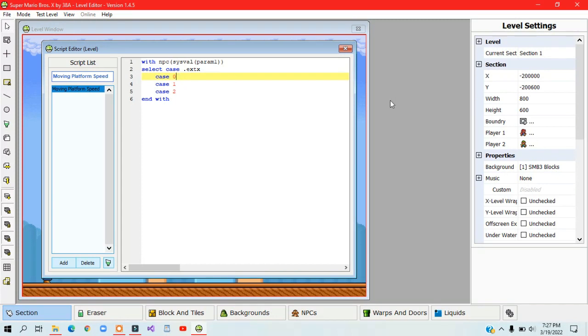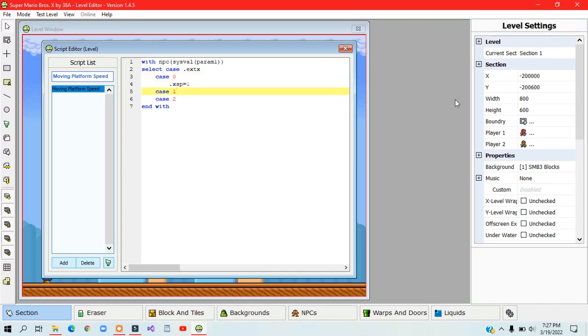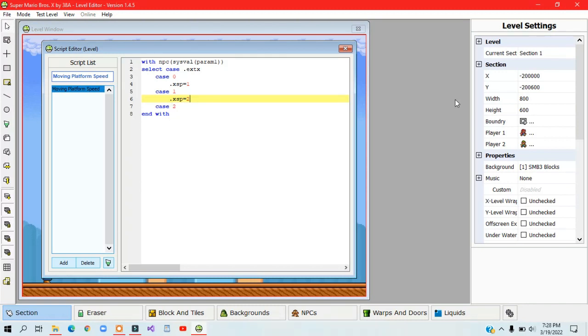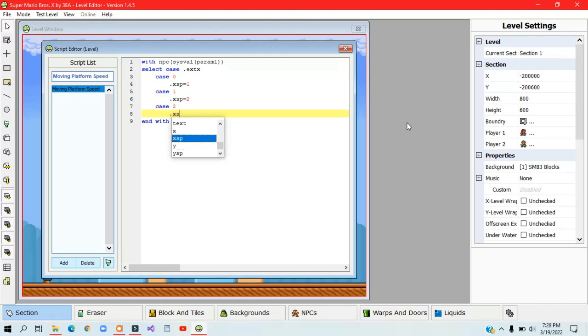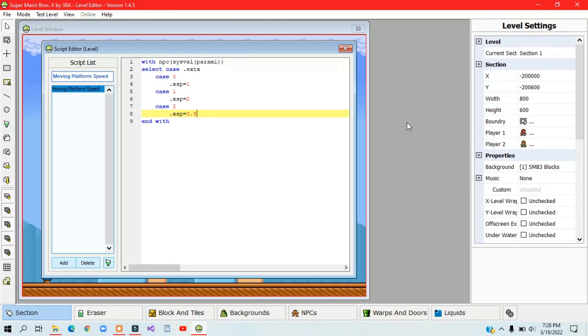In this example, let's say that .xsp equals 1 for case 0, .xsp equals 2 for case 1, and .xsp equals 0.5 for case 2. And yes, decimal places are allowed. You must type in and select after any select case statement.